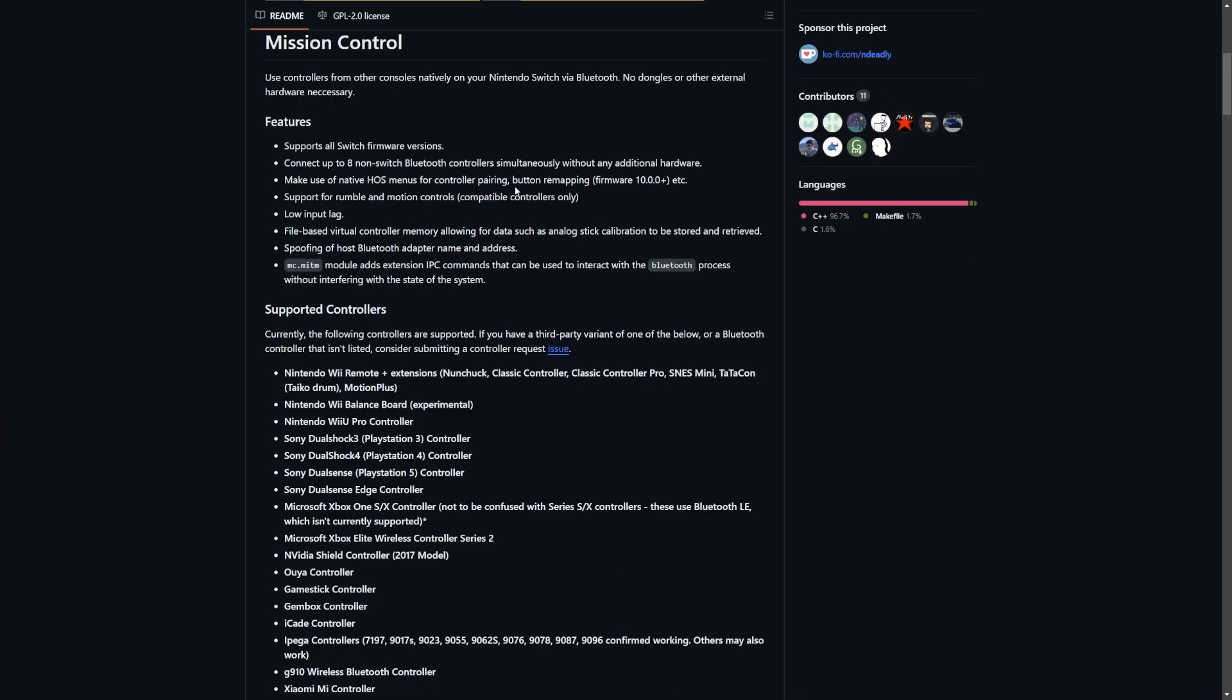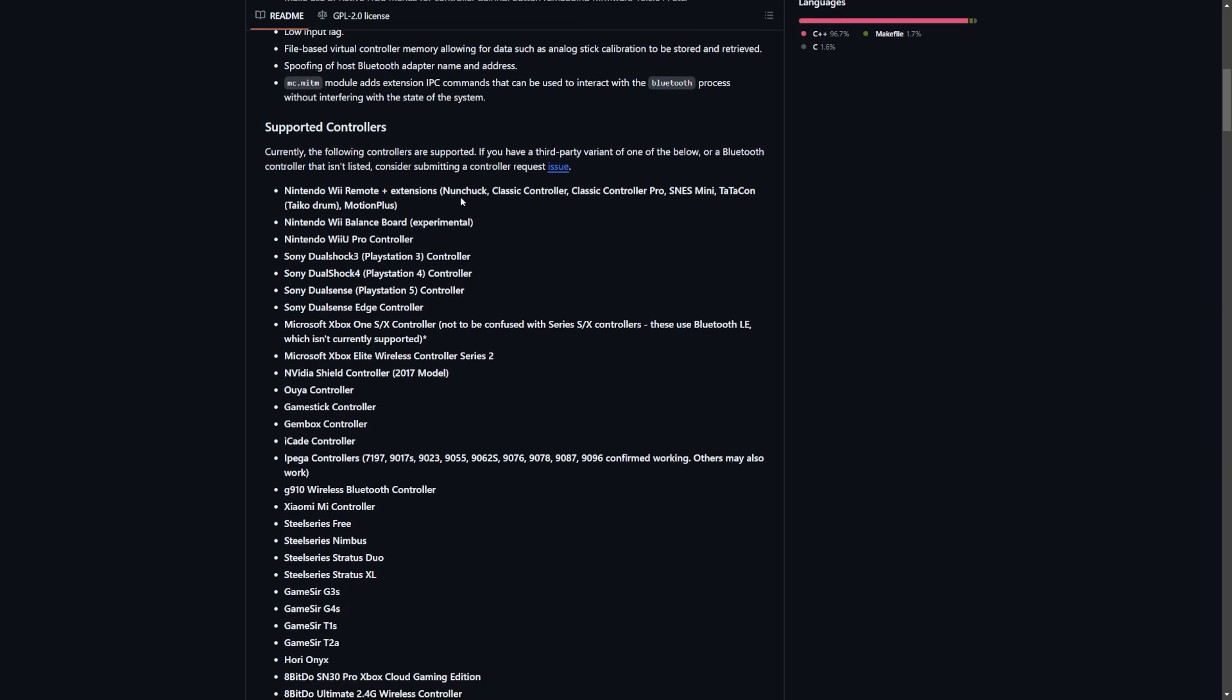You can connect up to eight non-Switch Bluetooth controllers. It makes full native use of Horizon OS itself so you can use button remapping and such. It has support for rumble and motion controls as long as the compatible controllers have them, low input lag and more.